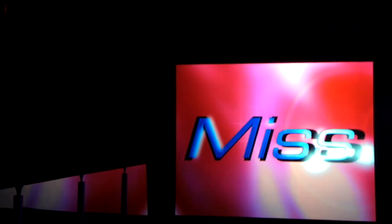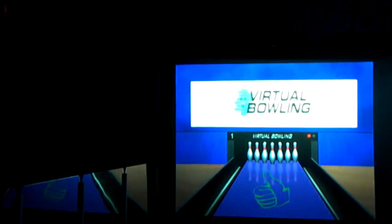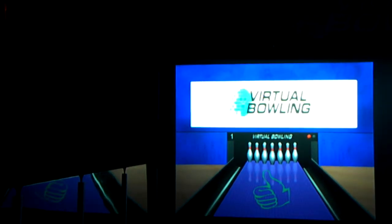Only a quarter of the fun of regular bowling. It's virtual bowling.